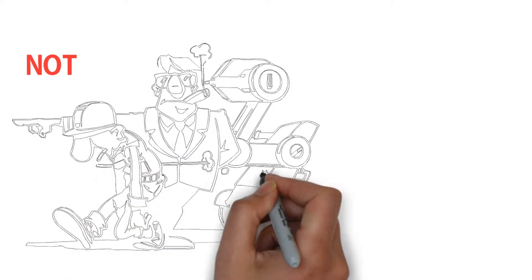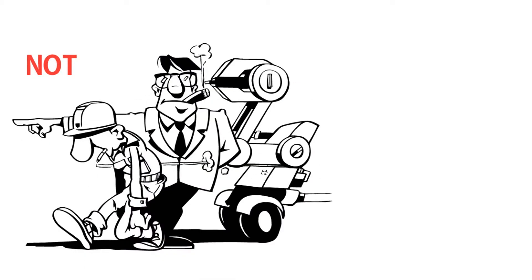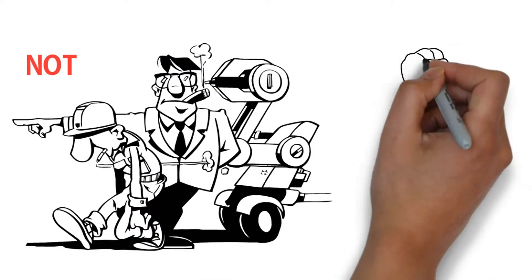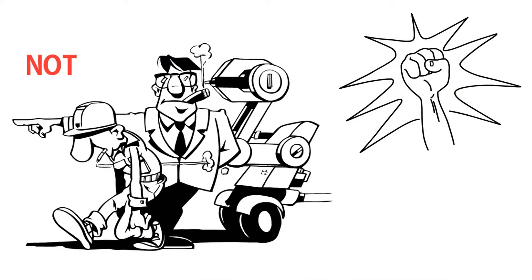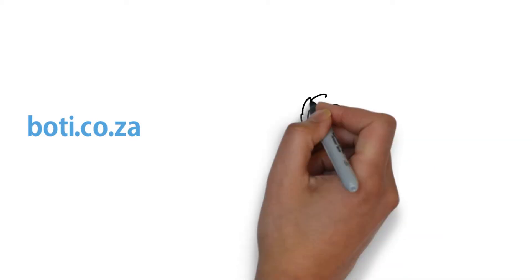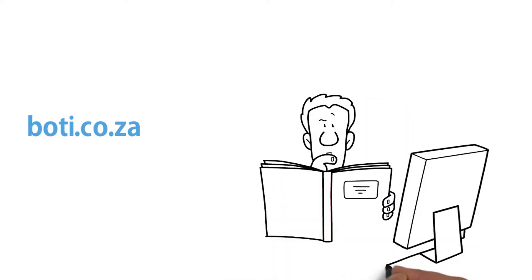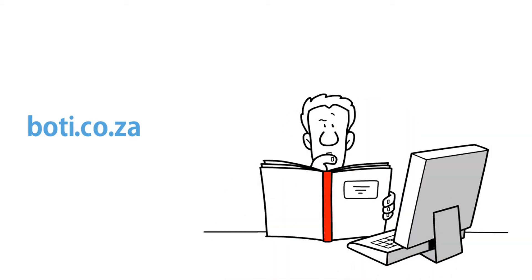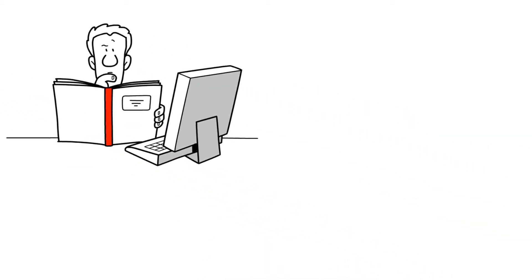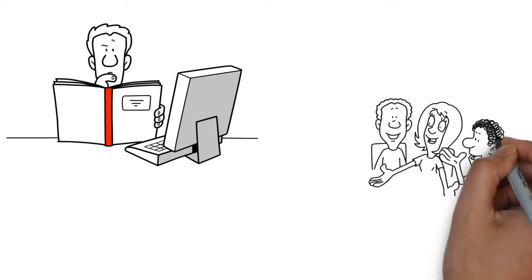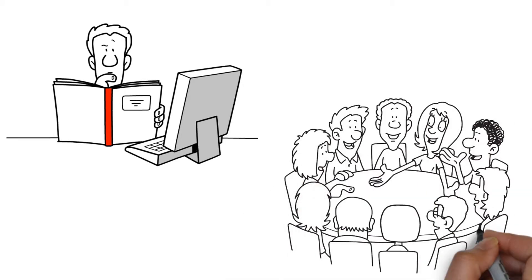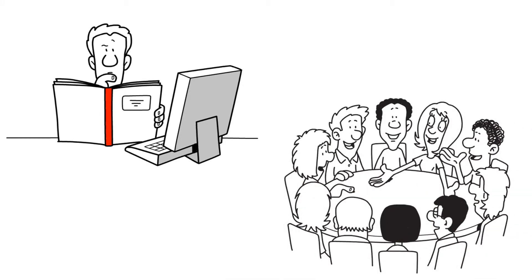Important to note is that Six Sigma Lean is not about getting rid of people, but rather empowering employees to be more efficient in their own space. This course, presented by Boti.co.za, will comprehensively teach participants the entire Lean Six Sigma concept, including practice activities to do during the workshop.